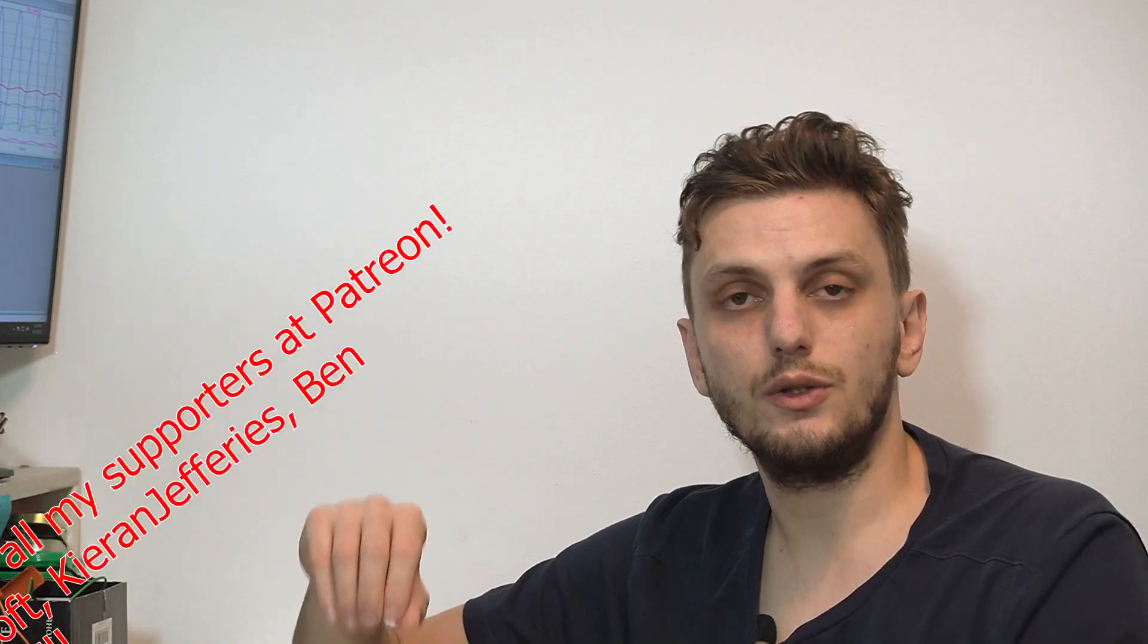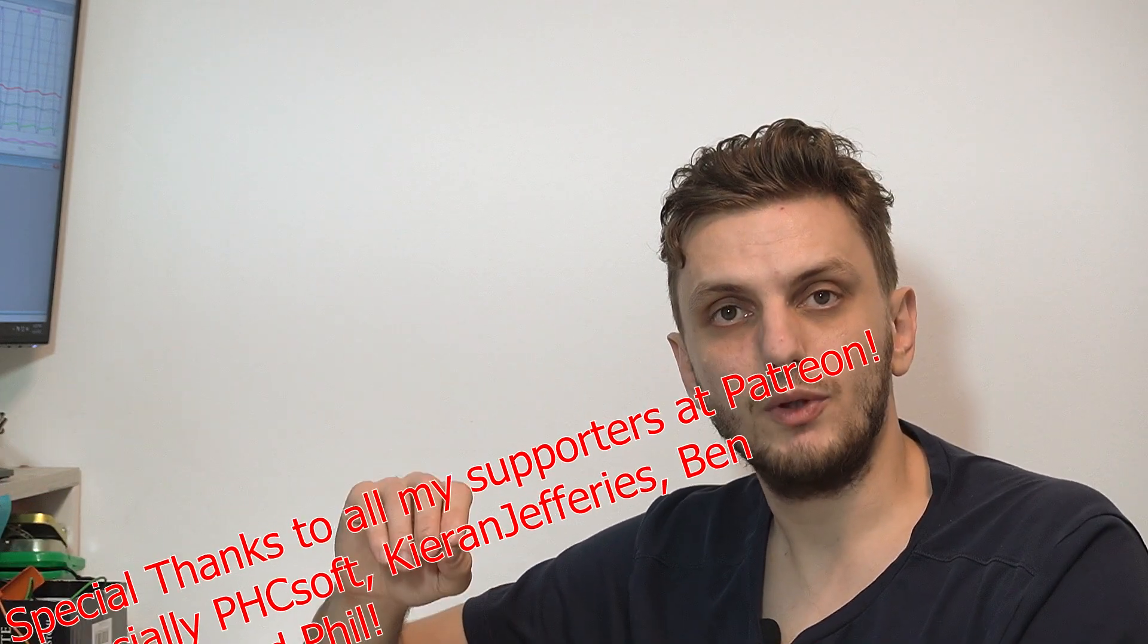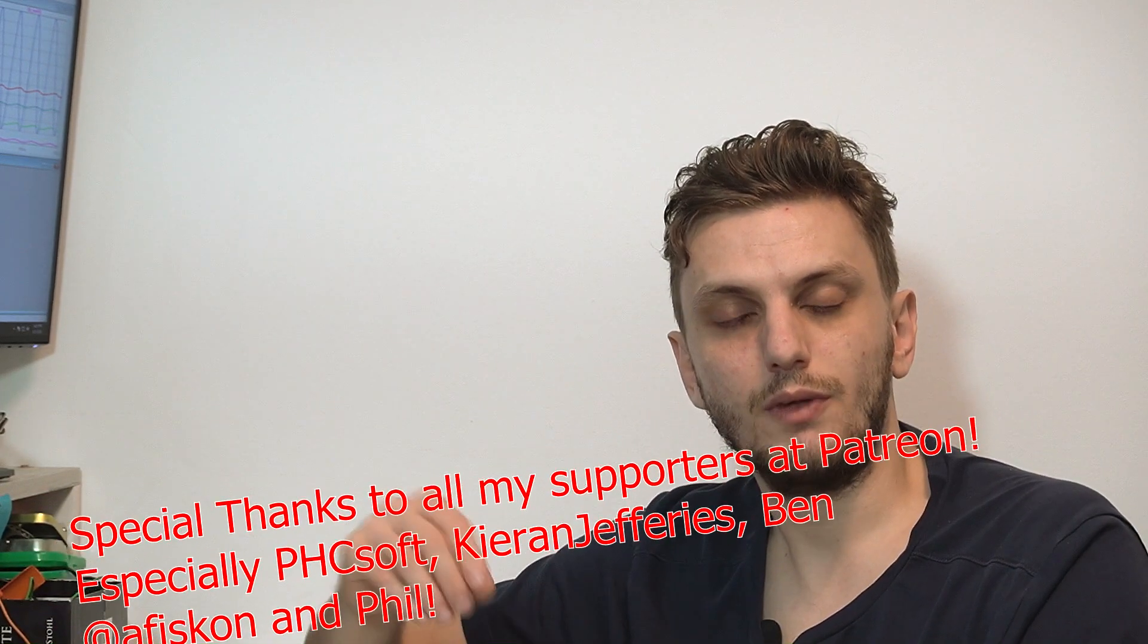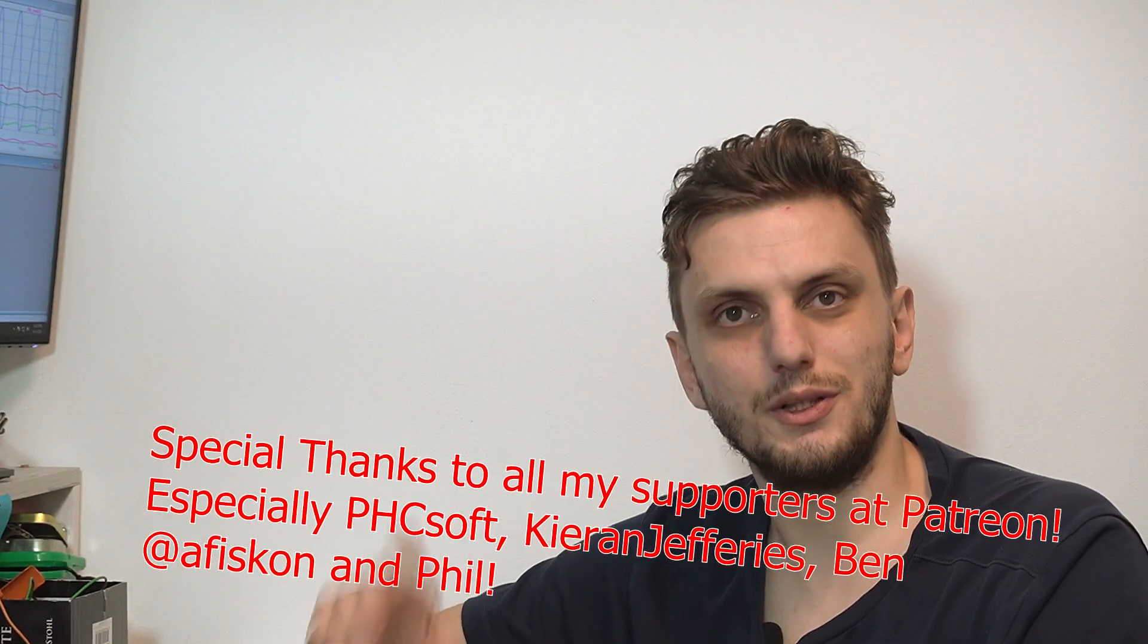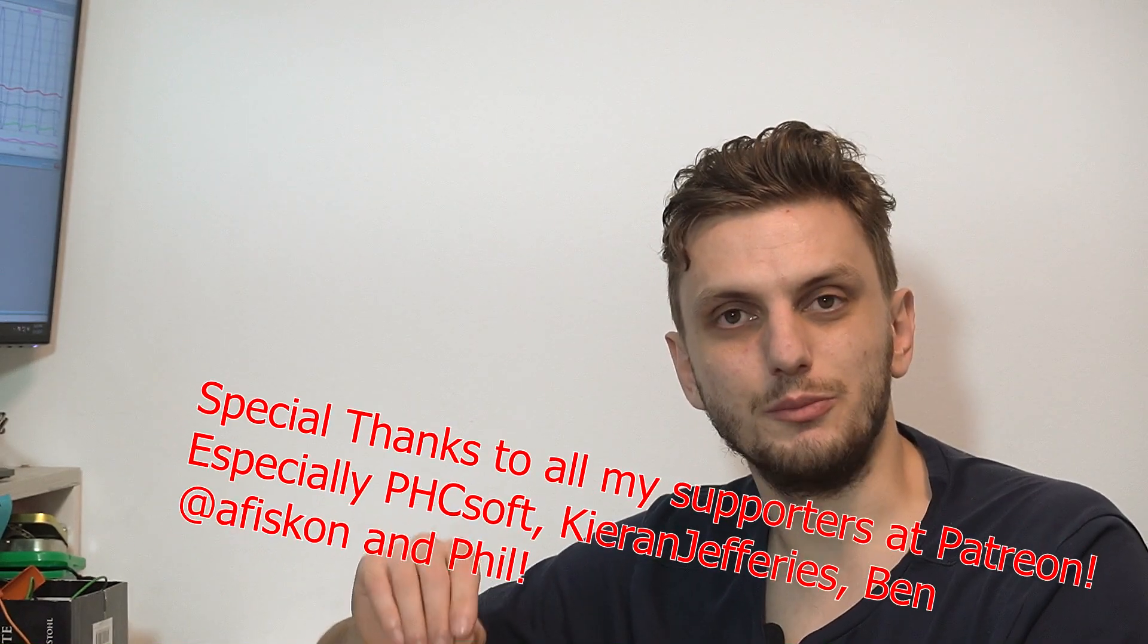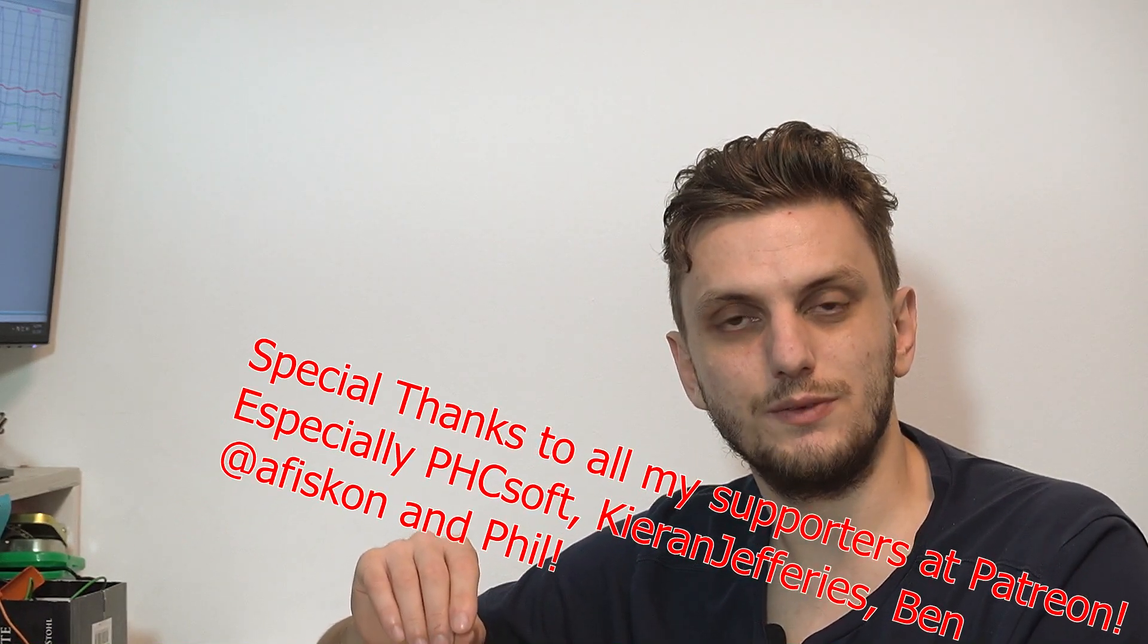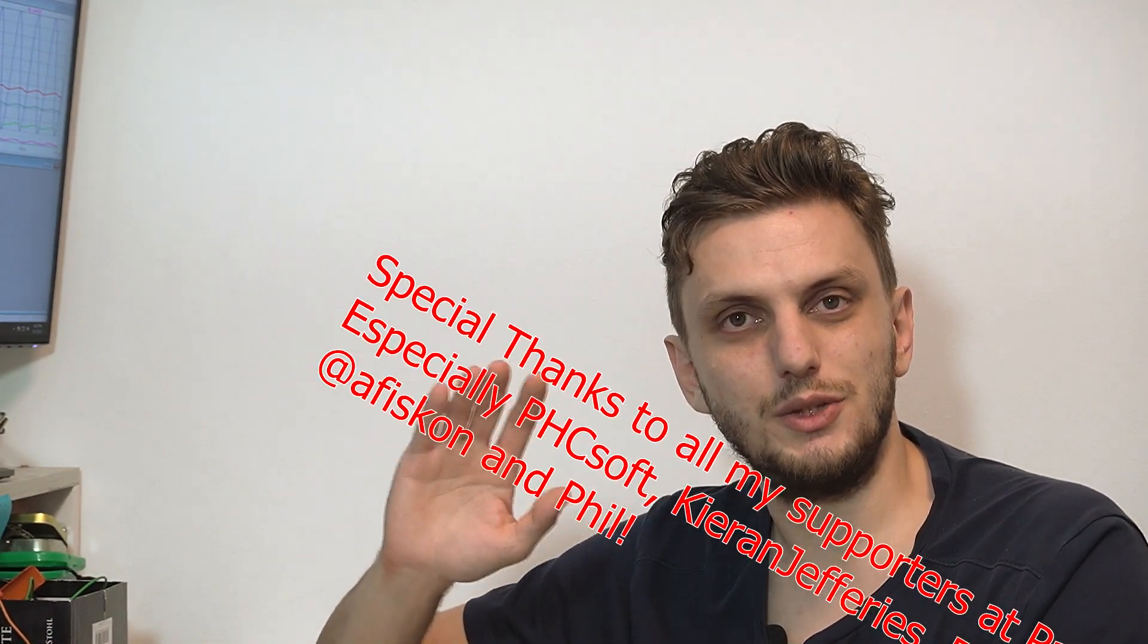So all in all, hope you got some useful information after this. Leave your thoughts in the comments, thank you for watching, make sure to subscribe to be up to date with all my latest videos, and see you next time. Bye bye.